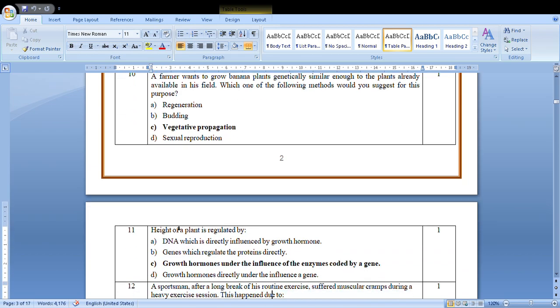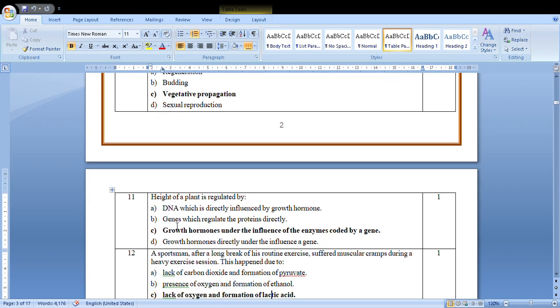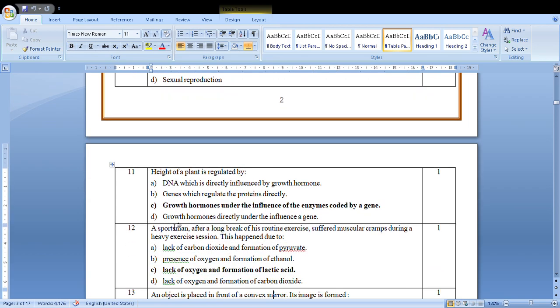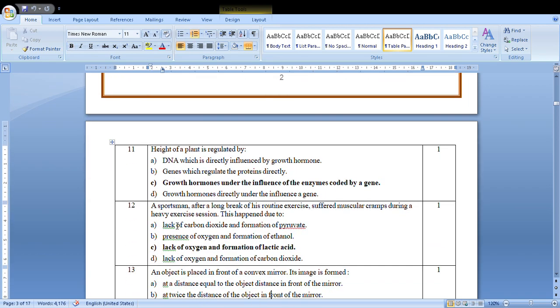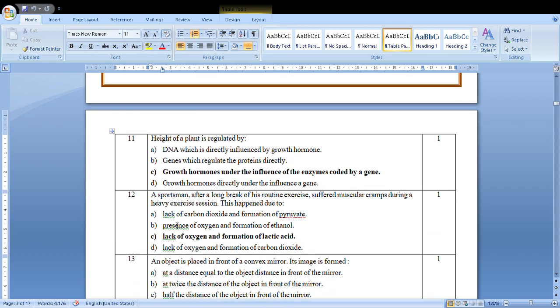Height of plant is regulated by: The height is regulated by growth hormones. So the answer is growth hormones.